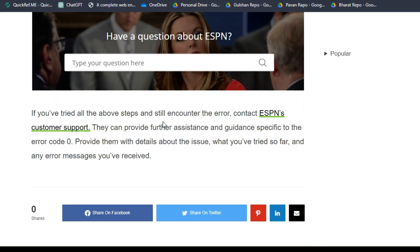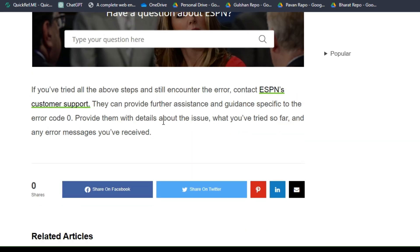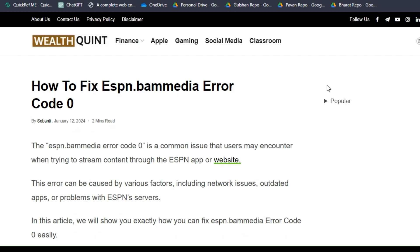Solution 7: Contact ESPN support. If you have tried all the above steps and still encounter the error, contact ESPN customer support. They can provide further assistance and guidance specific to error code 0. Provide them with details about the issue and any error messages you have received. I hope you liked this video — please don't forget to subscribe and share.